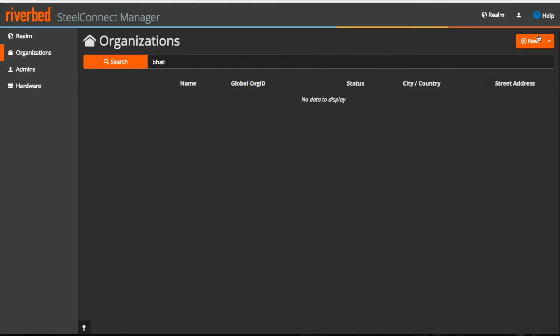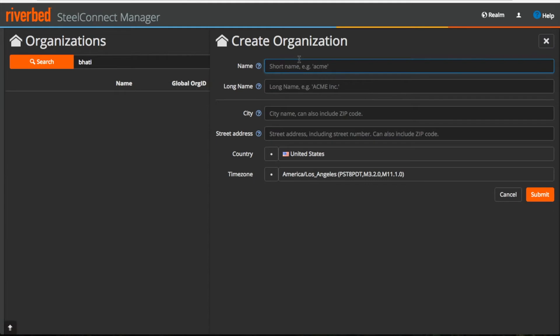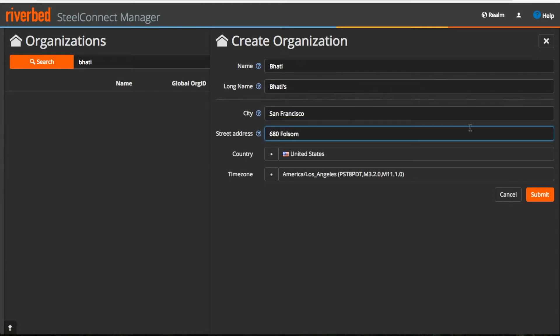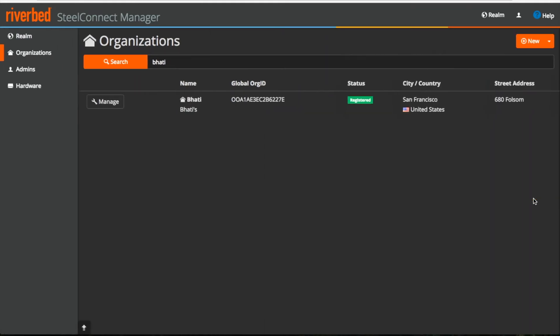Now let's create the same organization again, provide all these details and submit. Now you can see the organization is created. This is the org id and it says it's registered to the cloud controller.